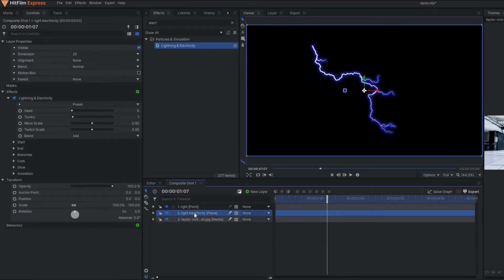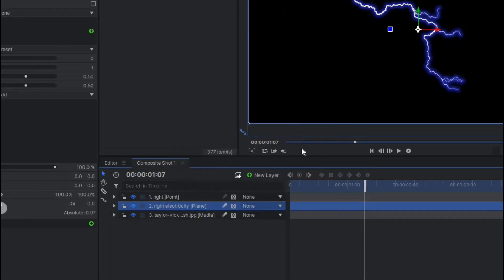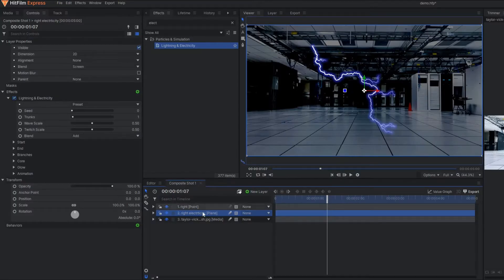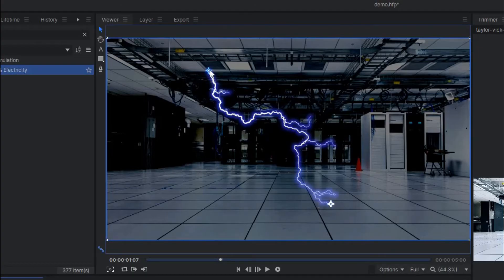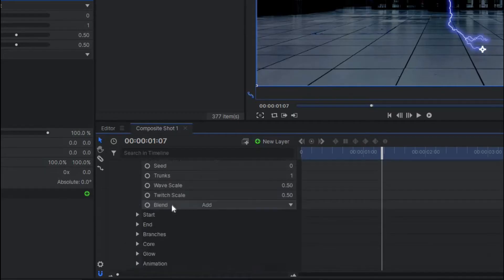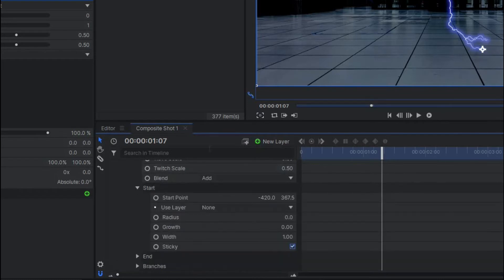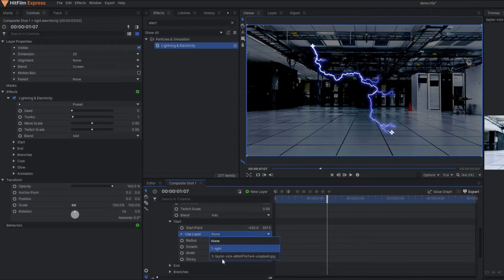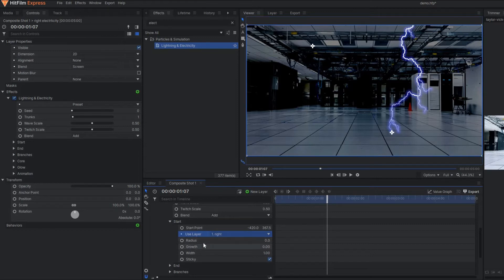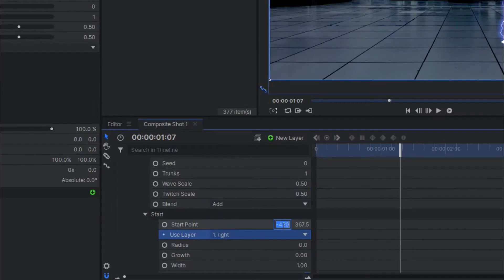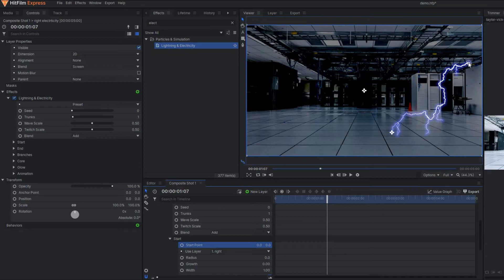In the plane background, you change the blending mode to screen so that we can get rid of the black portion. After changing the blend mode, we have this lighting and electricity effect. In this effect, there are two points — a starting point and an ending point. Now you simply go to the properties of this effect. Under the start section, you change the layer to the 'right point' we just created, and set the position of this point to zero so that the starting point is properly placed at the right point.